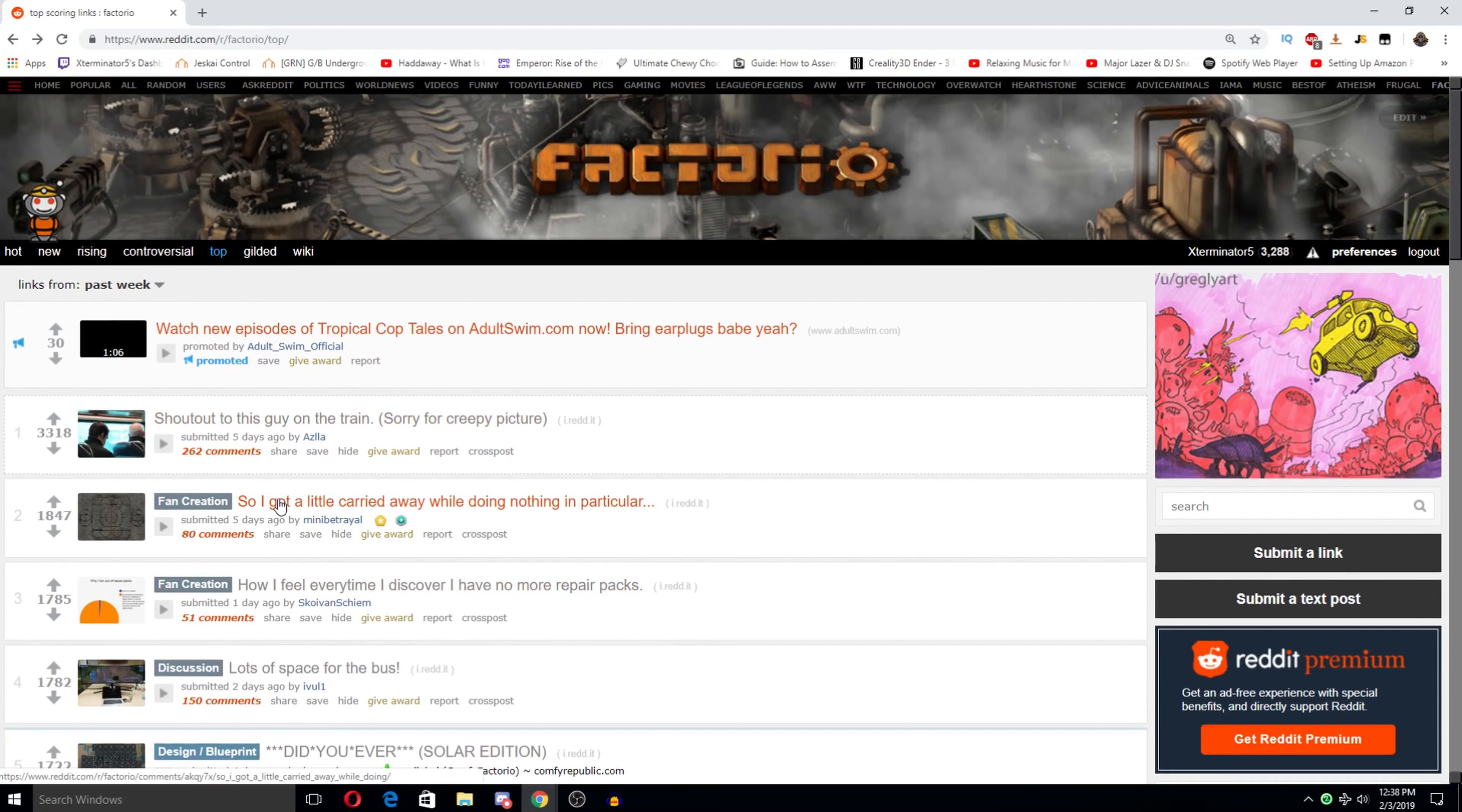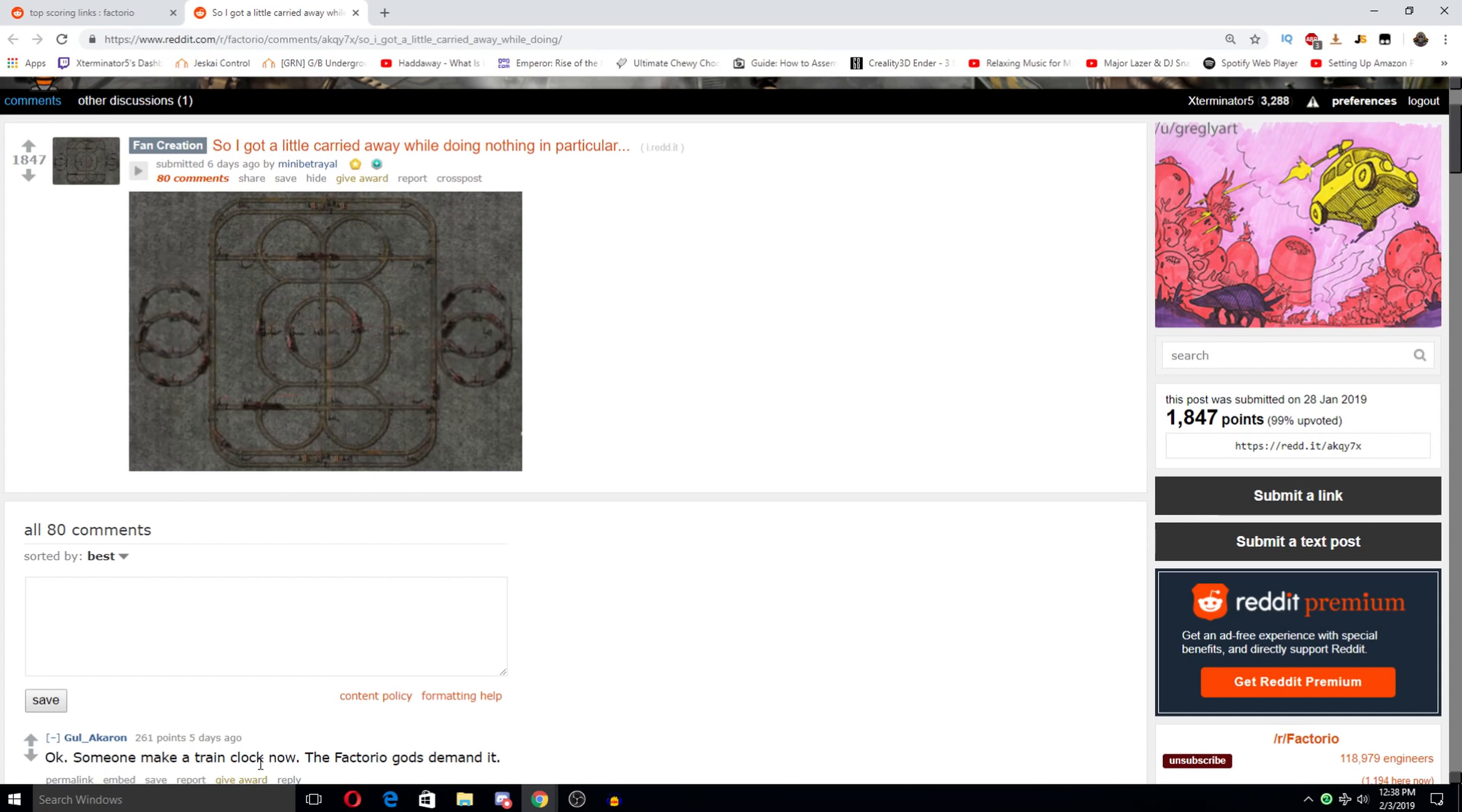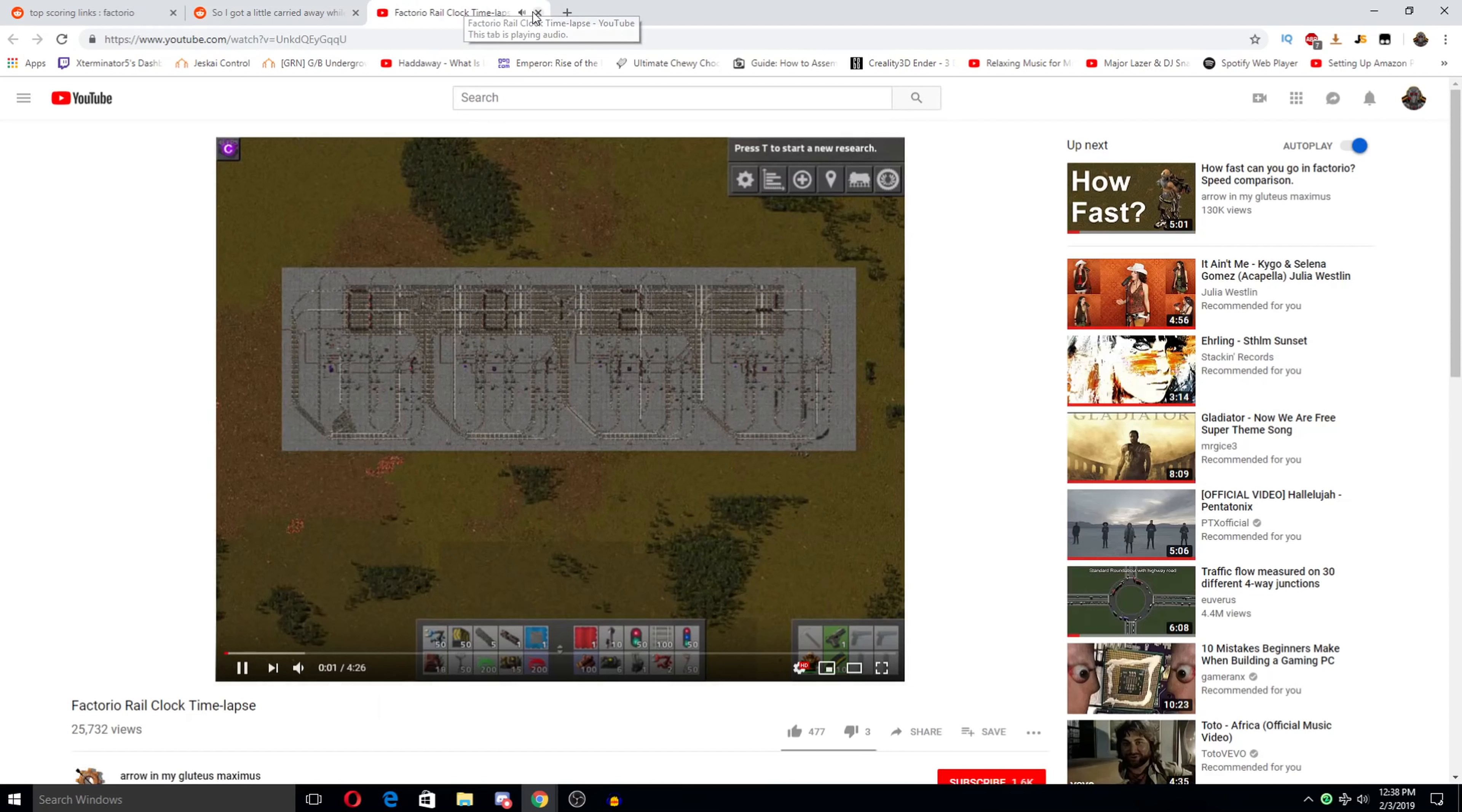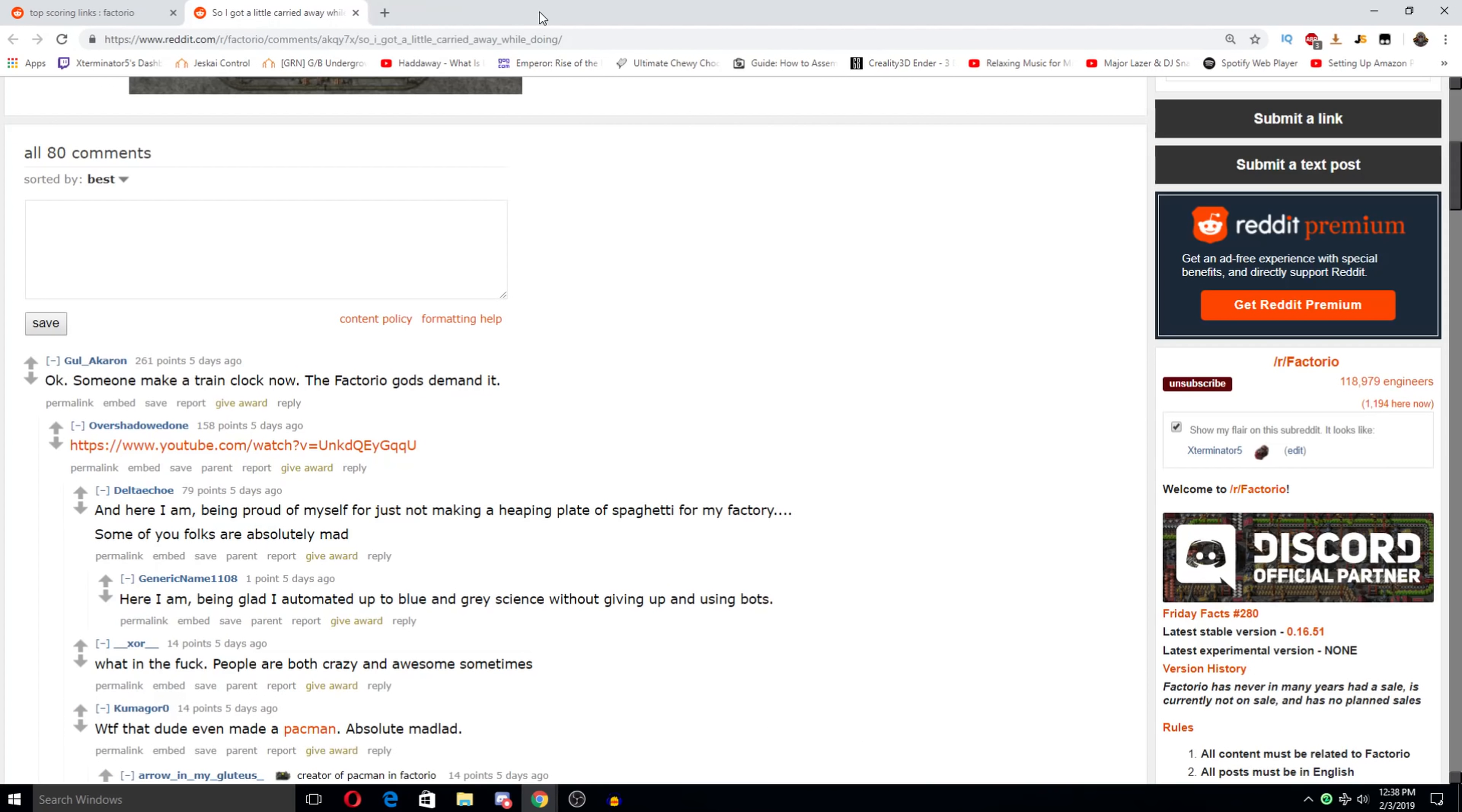Oh man. Yeah, that'd be hilarious. You're so obsessed with your gameplay that you completely miss your stop and end up in another county or, if you're in Europe, possibly even another country. So I got a little carried away while doing nothing in particular. Oh my god. This is actually fantastic. Someone make a train clock now, the factorial gods demand it.